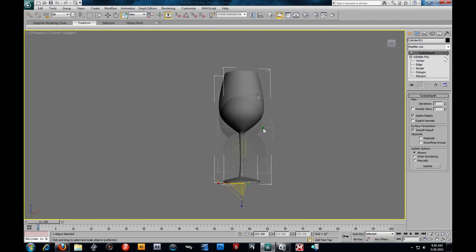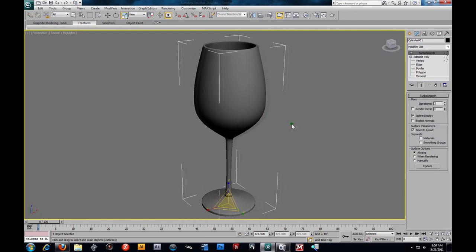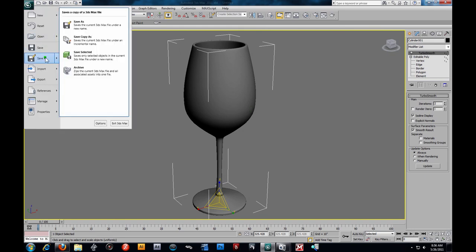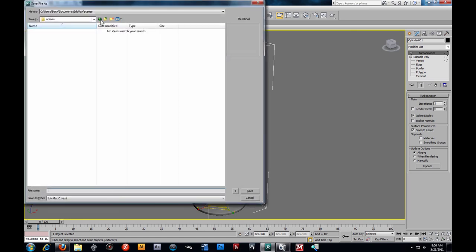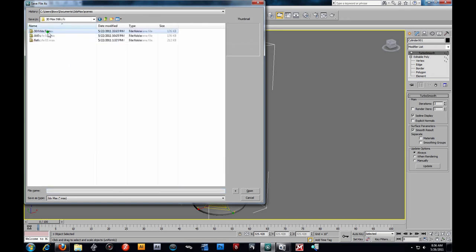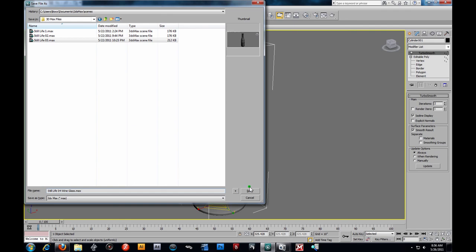Alright, let's go ahead and save this out if you'd like. What we're going to do is merge this in with our wine bottle, so I'm going to save this and merge it in as soon as we build everything. I'm going to call this Still Life 4, and I guess we better call this Wine Glass, because I didn't name the other ones. I hope to catch you next video, and we will be modeling the barrel. I'll save that and catch you next video.